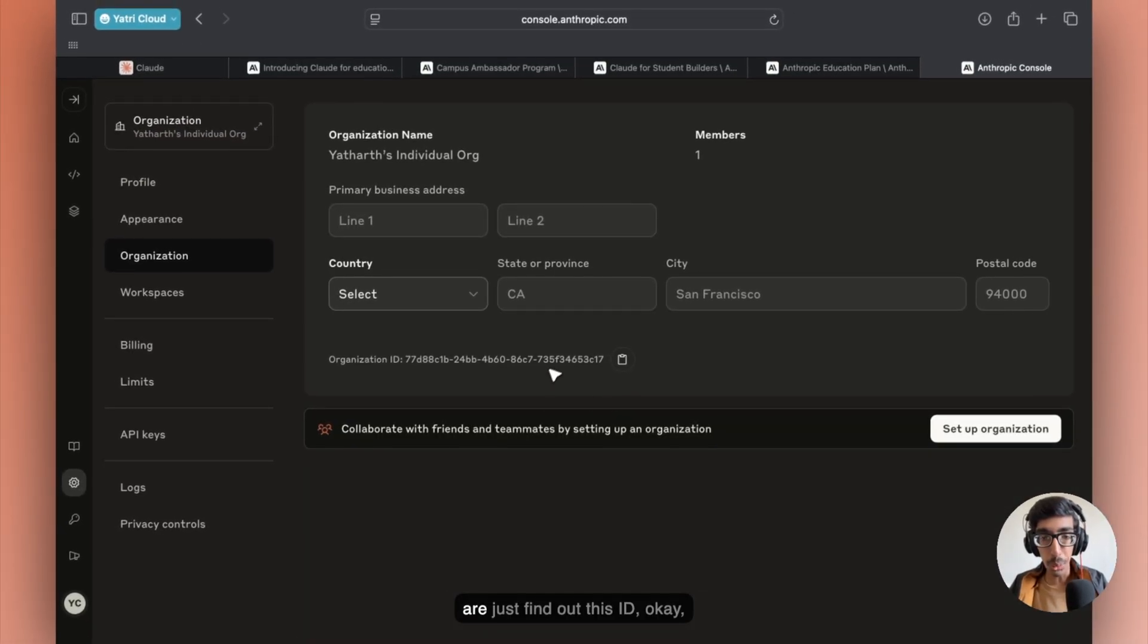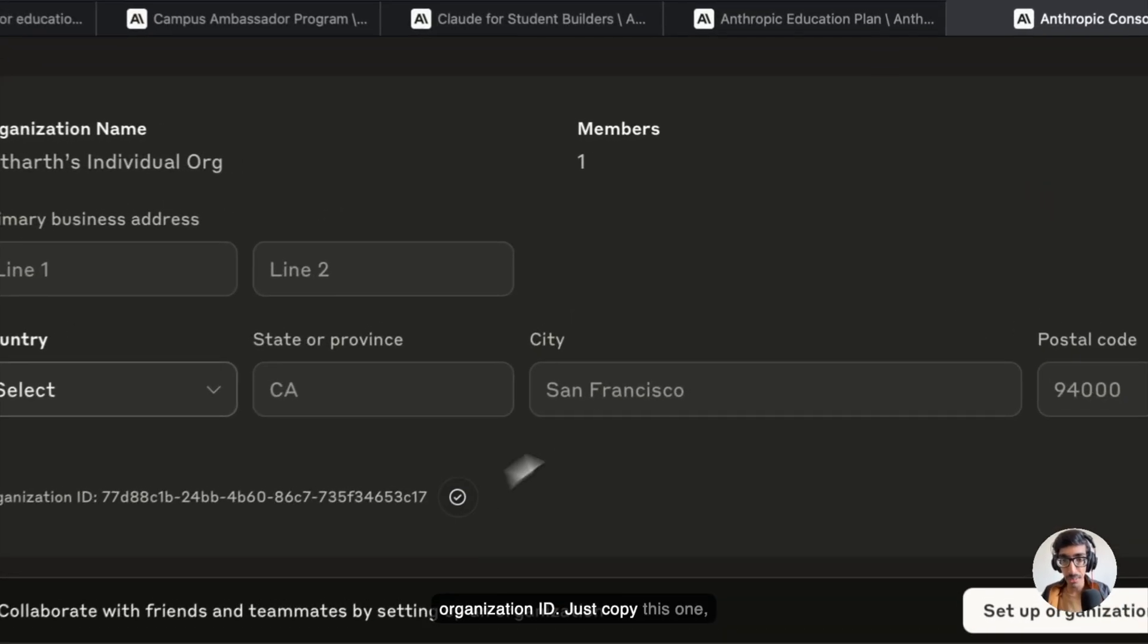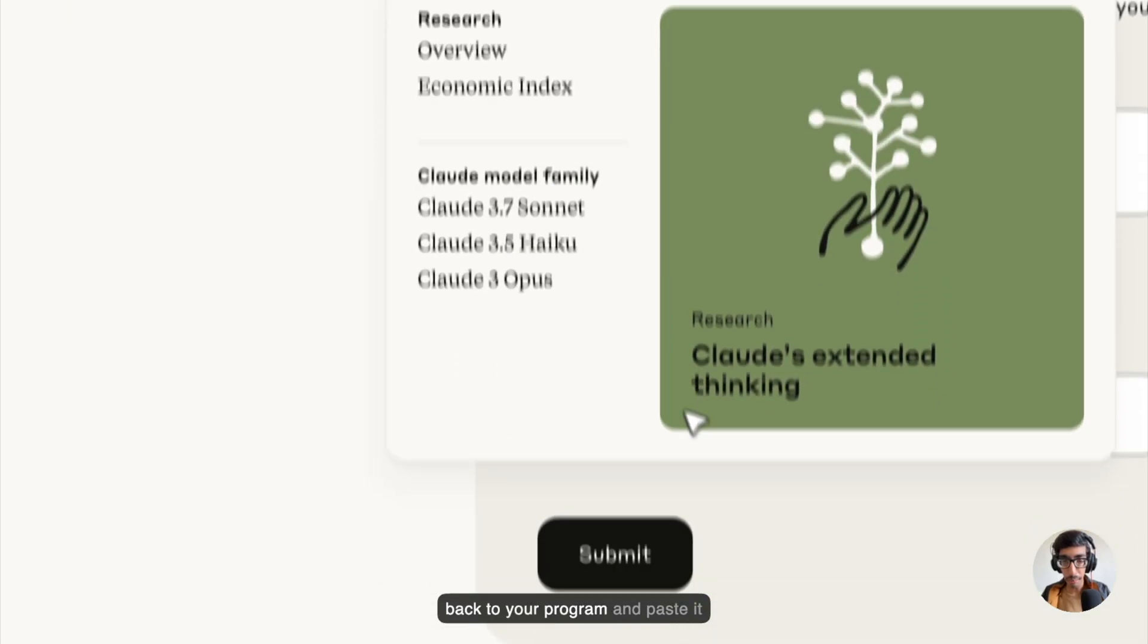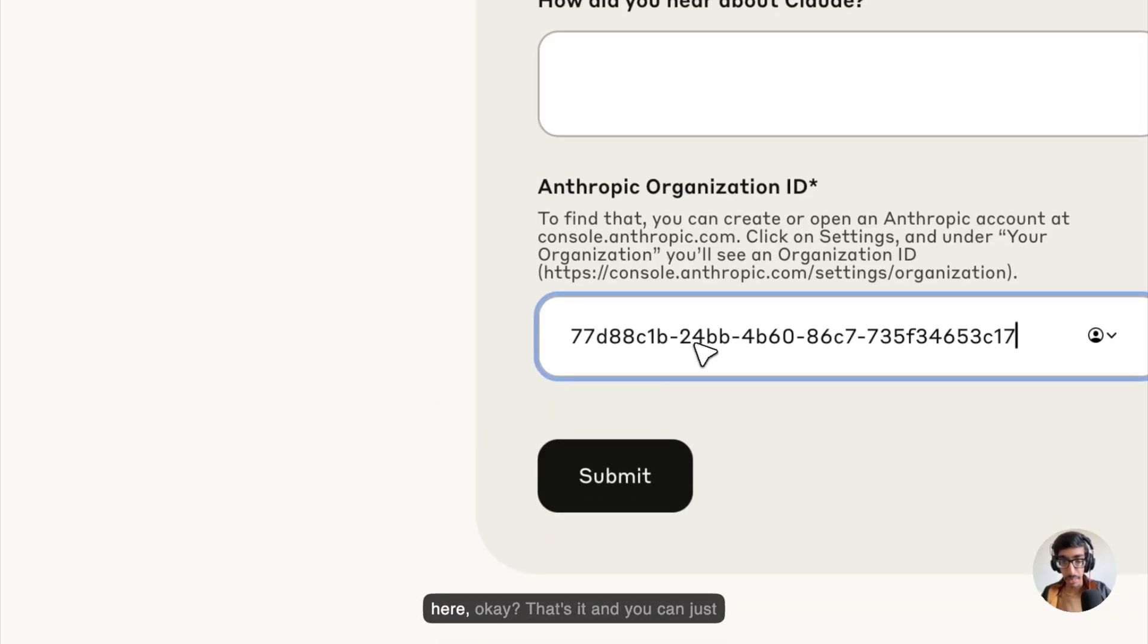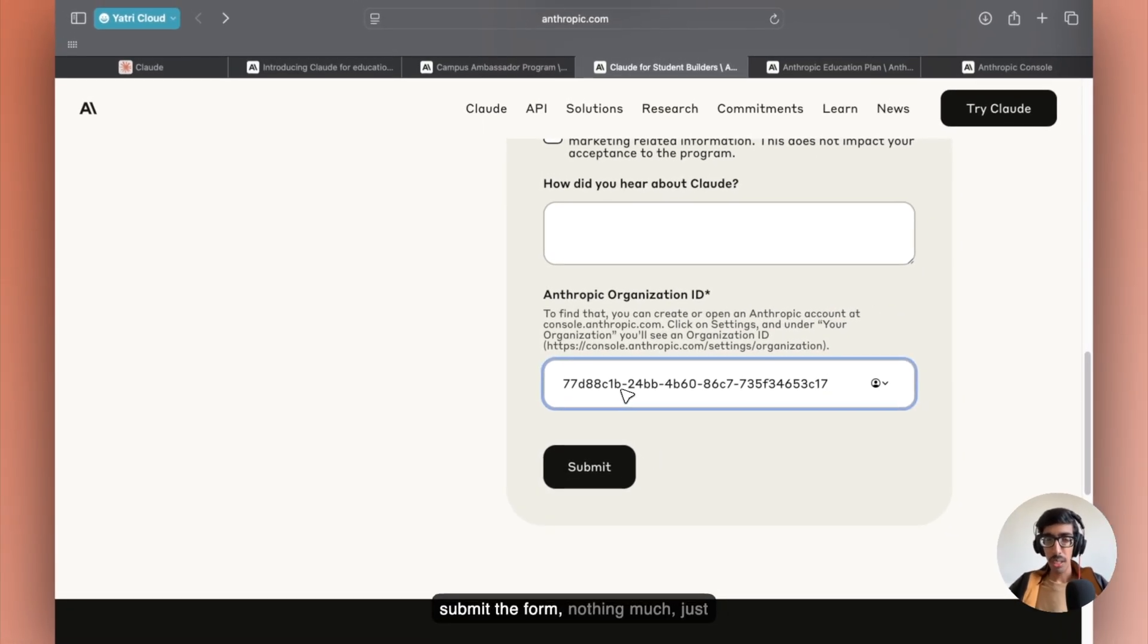You just find out this ID, the organization ID. Just copy this one, go back to your program, and paste it here. That's it, and you can just submit the form.